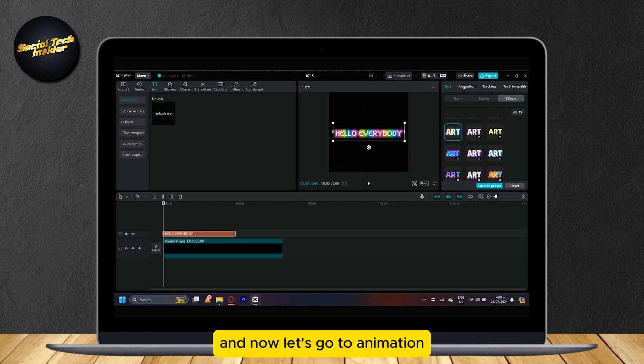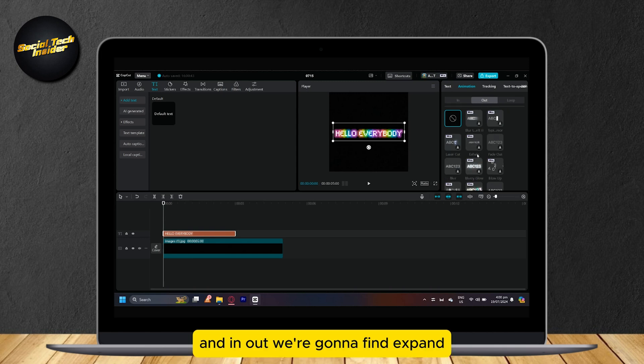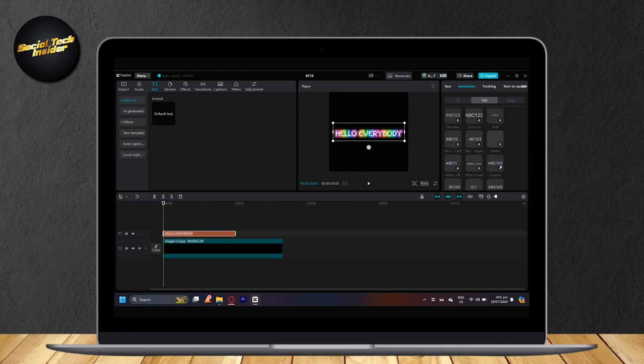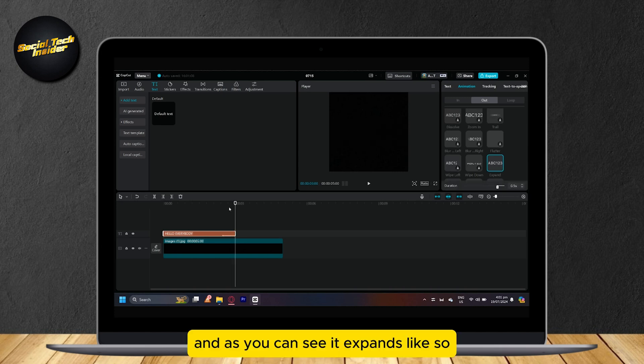And now let's go to animation. And in out, we're going to find expand. And just simply tap on expand. And as you can see, it expands like so.